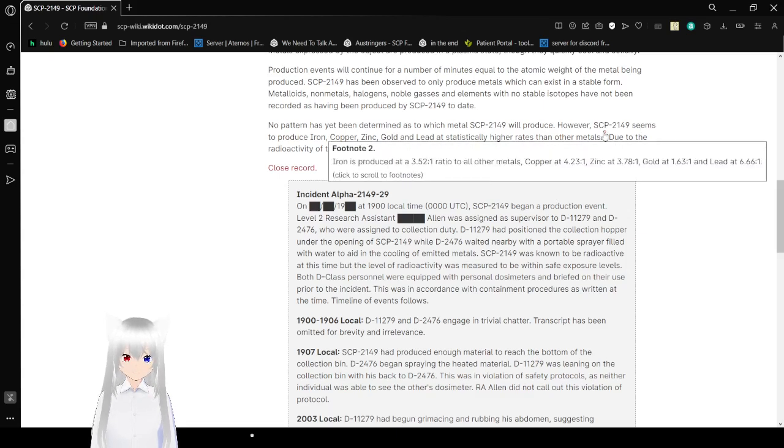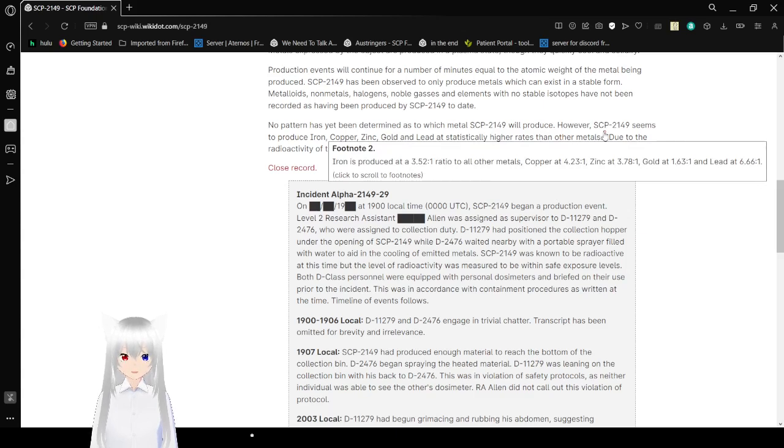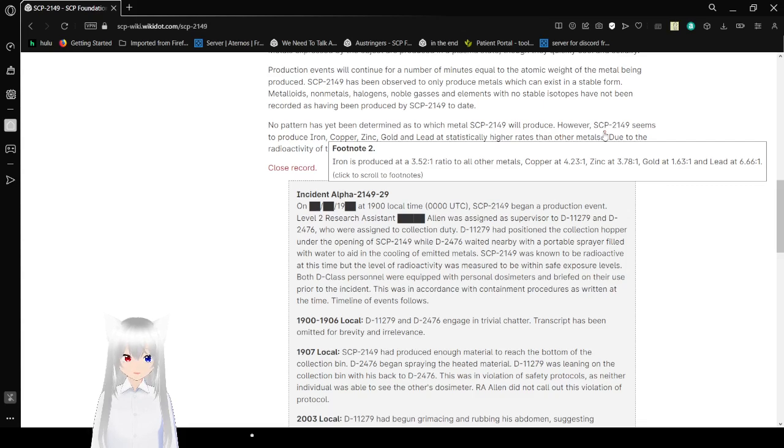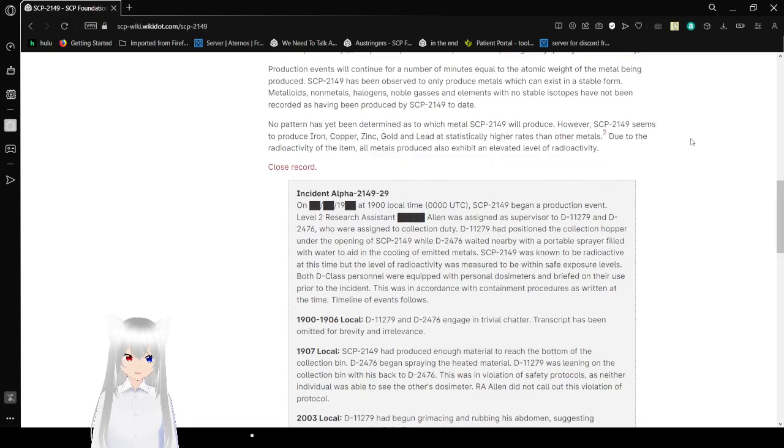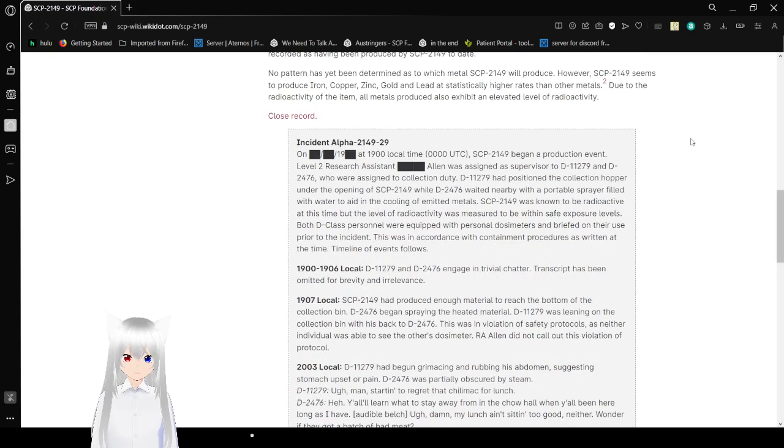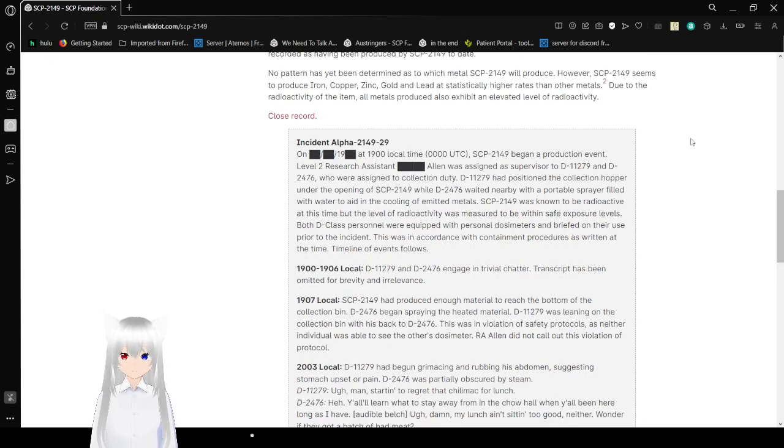Iron is produced at a 3.51 to 1 ratio to all other metals. Copper is at a 4.23 to 1, zinc at a 3.78 to 1, gold is at a 1.63 to 1, and lead at a 6.66 to 1. Due to the radioactivity of the item, all metals produced also exhibit an elevated level of radioactivity.